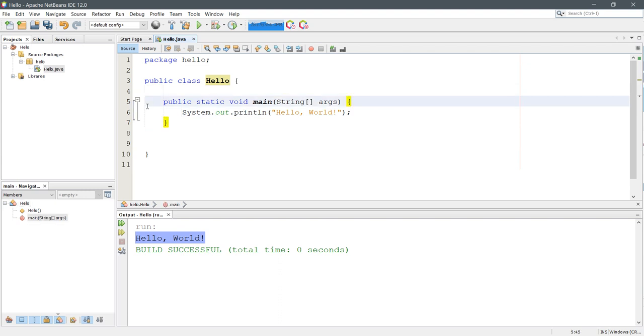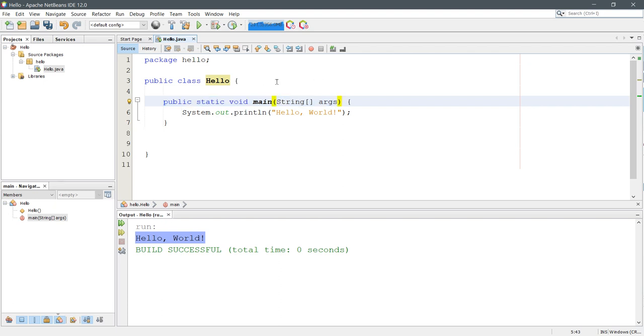All right, let's look at the next block: public static void main. This is a method. You do have to have all of this inside of it right here. And this line ends with a curly brace as well. And this is a left curly brace, meaning that there needs to be a right curly brace that matches it.